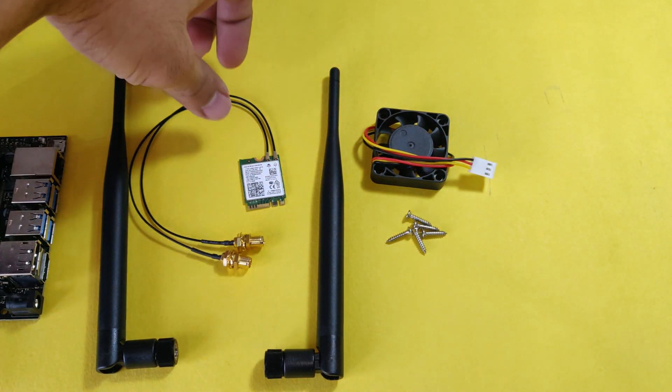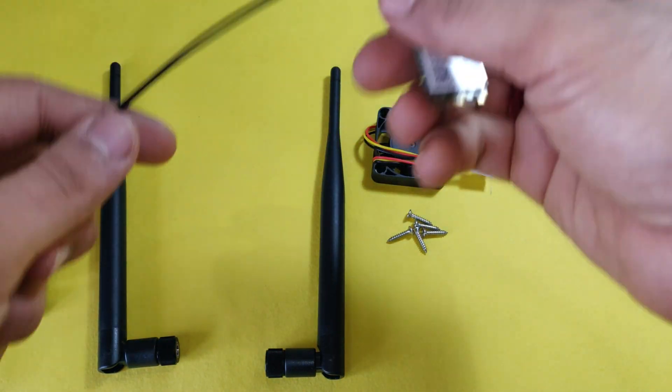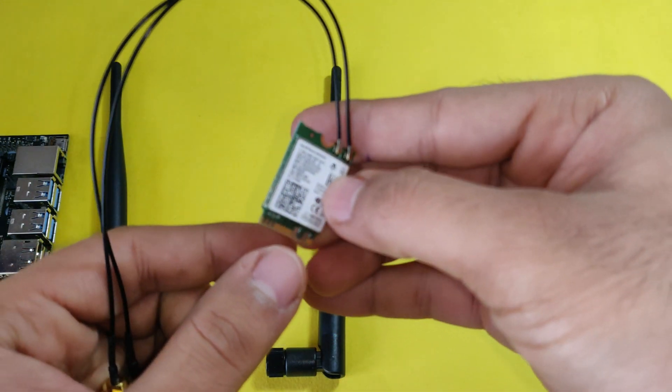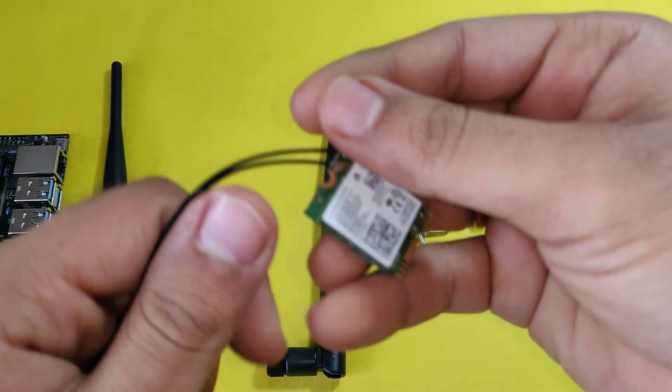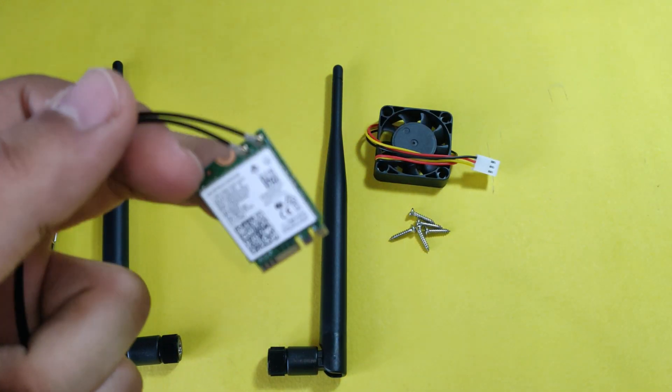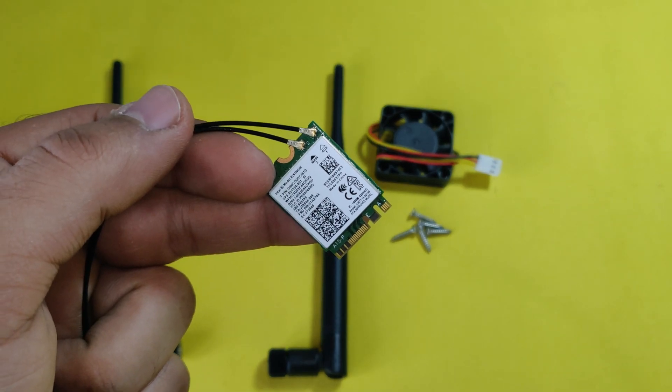To assemble this Wi-Fi module and cooling fan, we would require a screwdriver. This is the module I was talking about, Intel AC8265, which has both Wi-Fi and Bluetooth, which can deliver up to speed of 850Mbps and has Bluetooth 4.2.